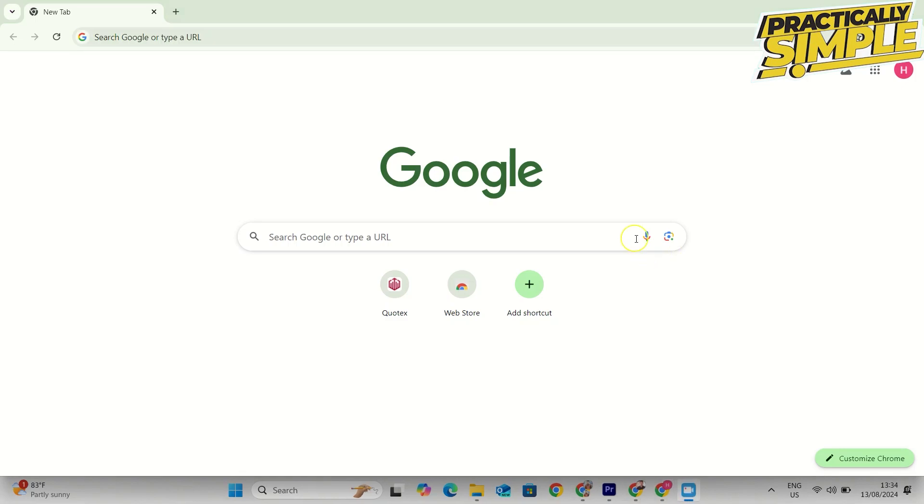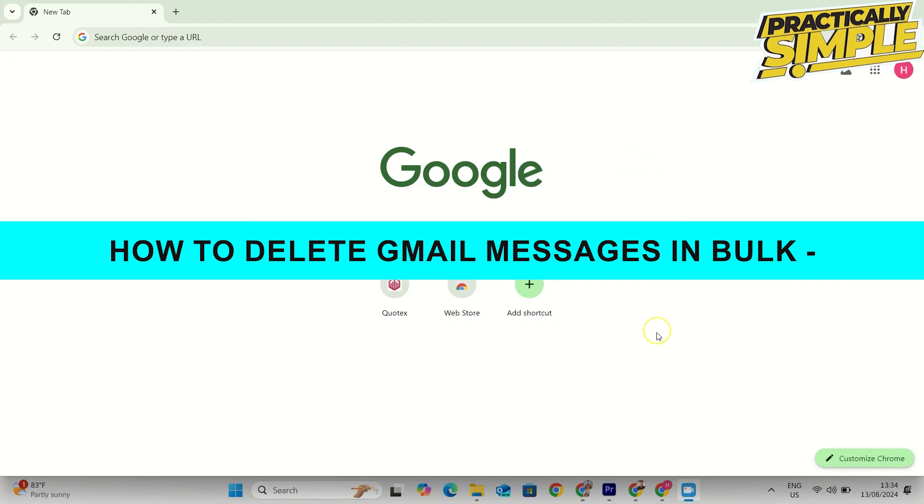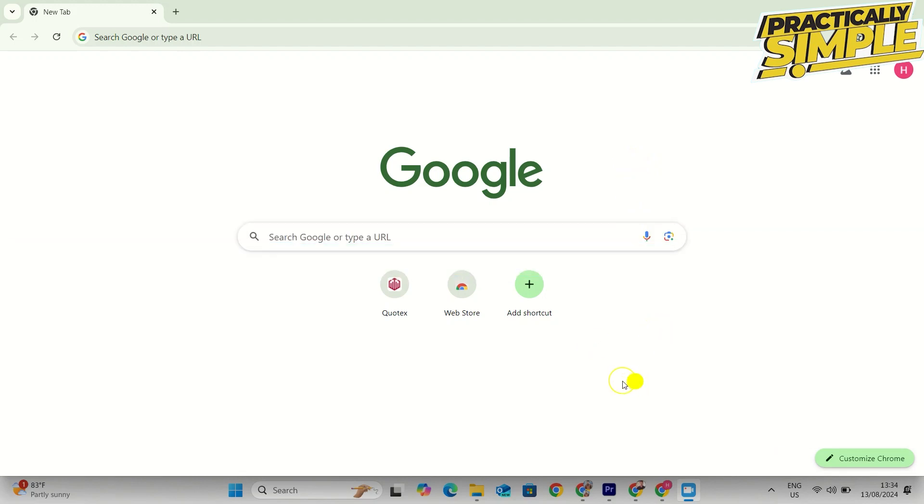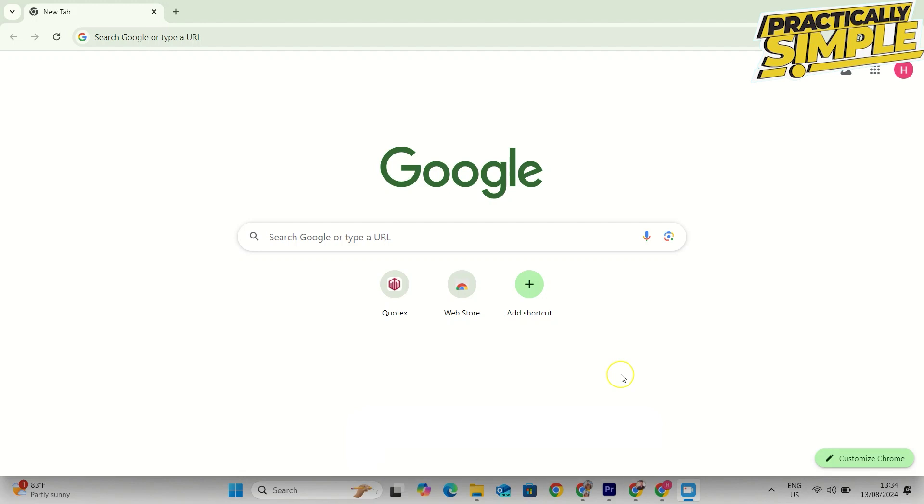Hey everyone, welcome back to the channel. In today's video, I'm going to show you how to delete all your Gmail emails at once. This can sometimes take a little bit of time depending on how many emails are in your inboxes, promotion folders, or social folders, but I'm going to show you how to do it as quickly as possible.